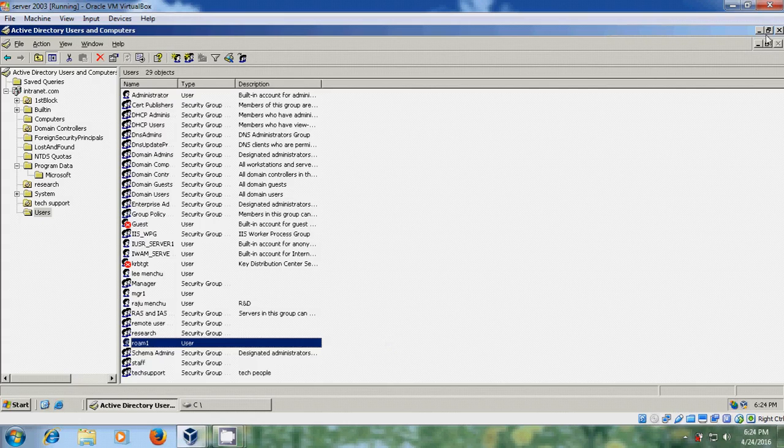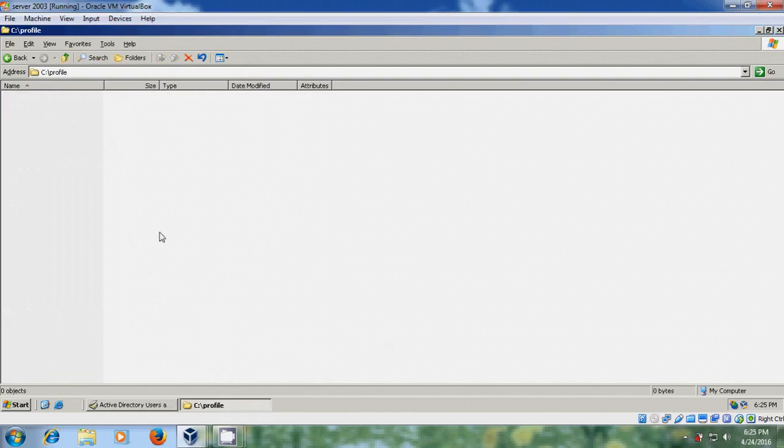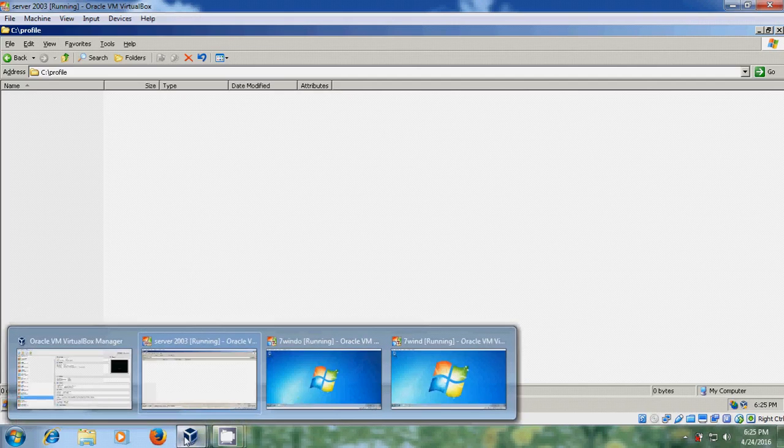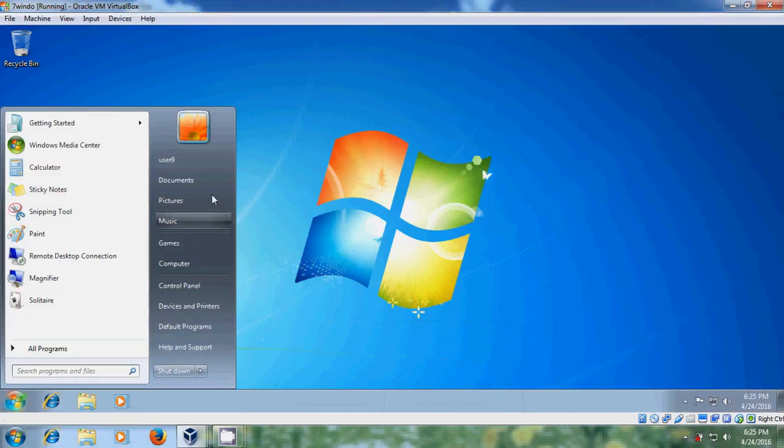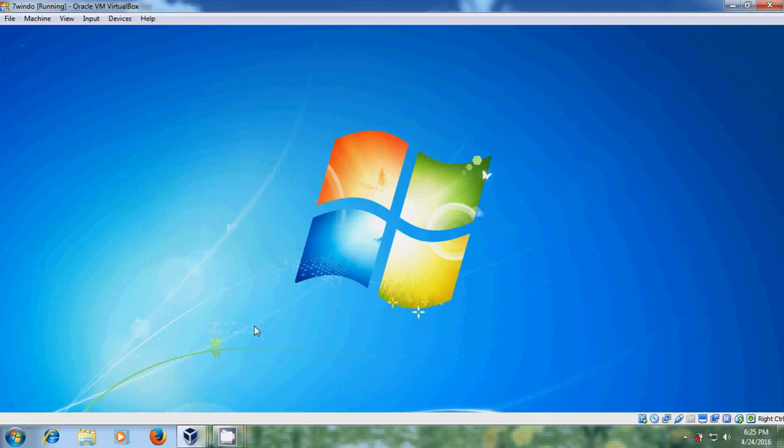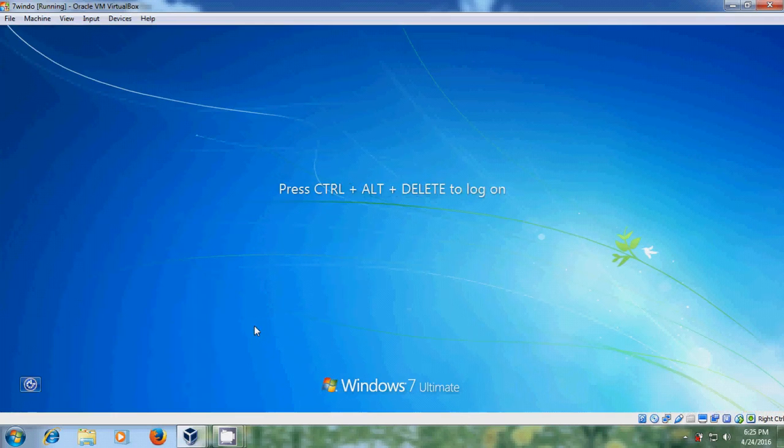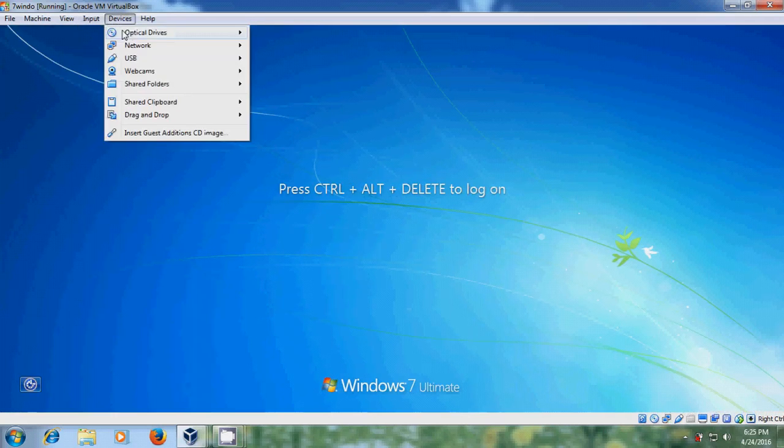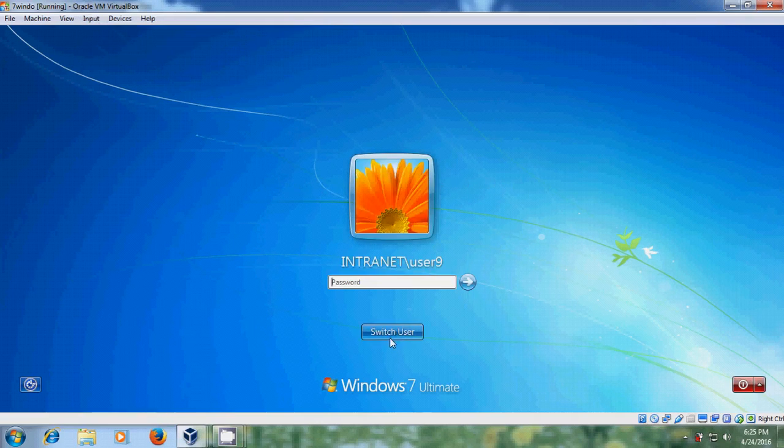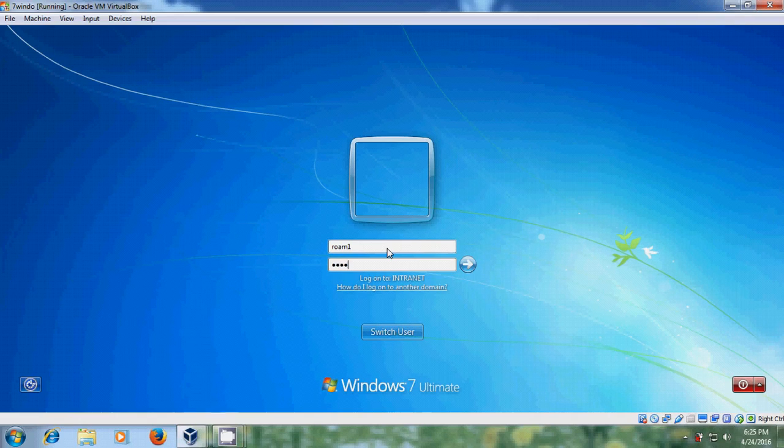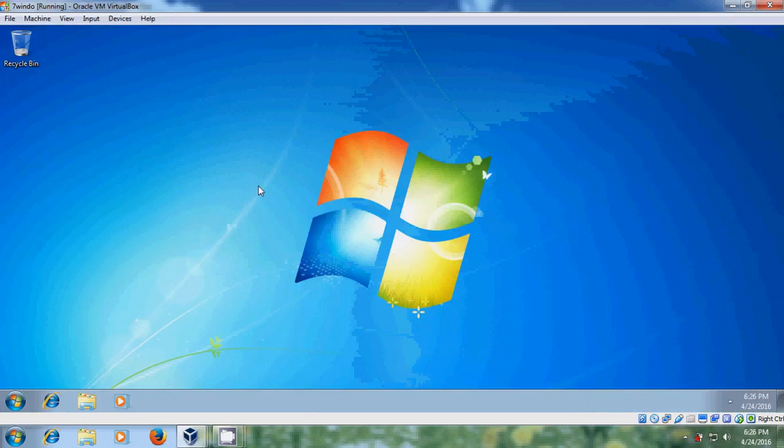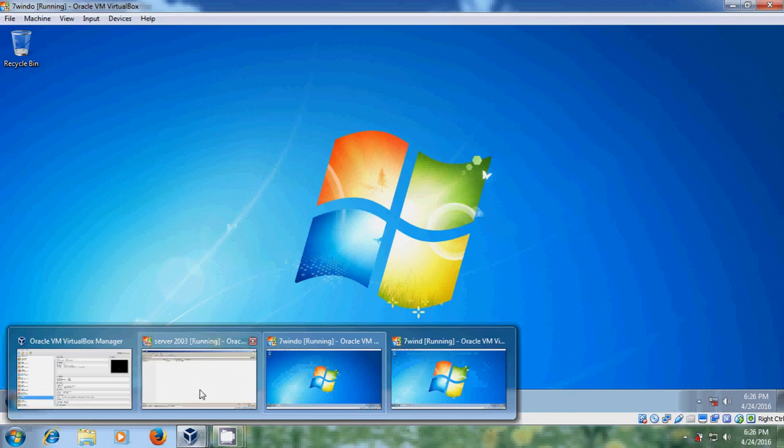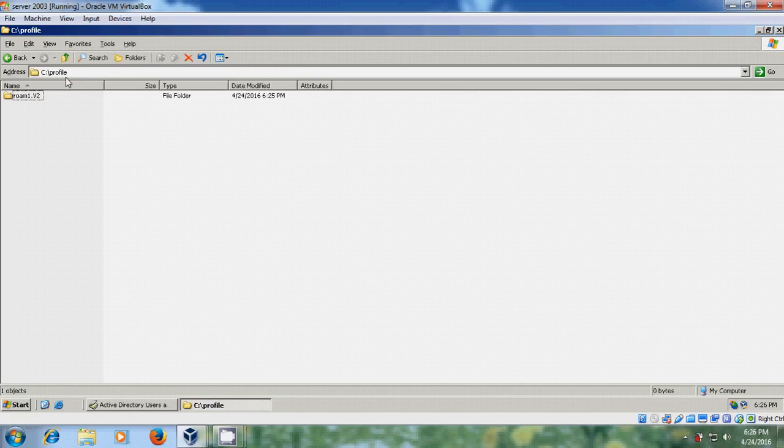Now come to the share folder, open the profile and after this come to the client system. Now it is login with the user name, let's log off this, login with other user. Now come to the server and here it is created profile for the Roam1 user in shared folder.